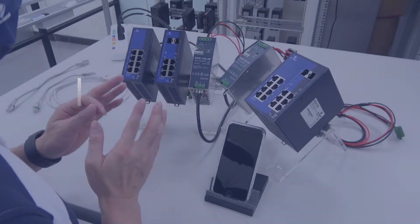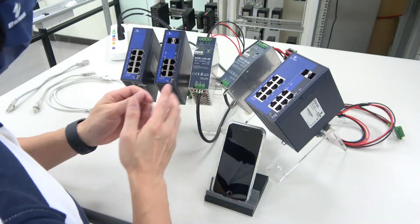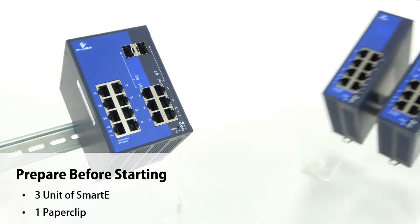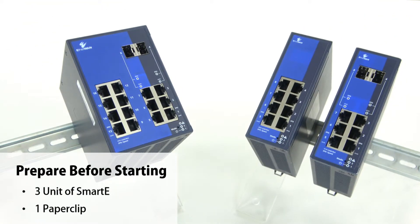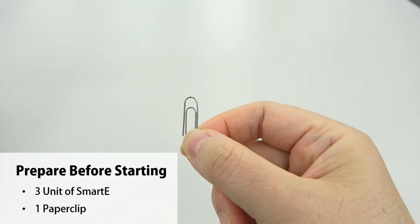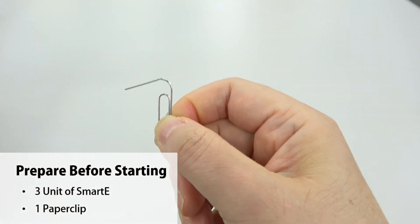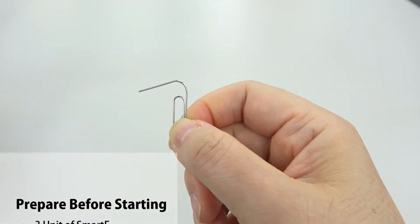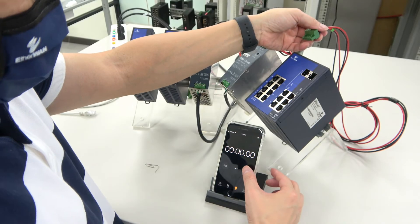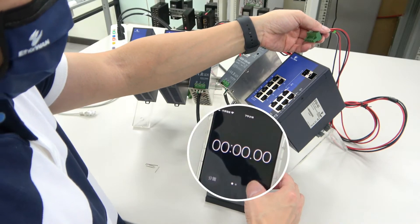First, we are going to prepare three units of Smart E and one paper clip to set the mode on each device. Let's start today's three minute challenge.